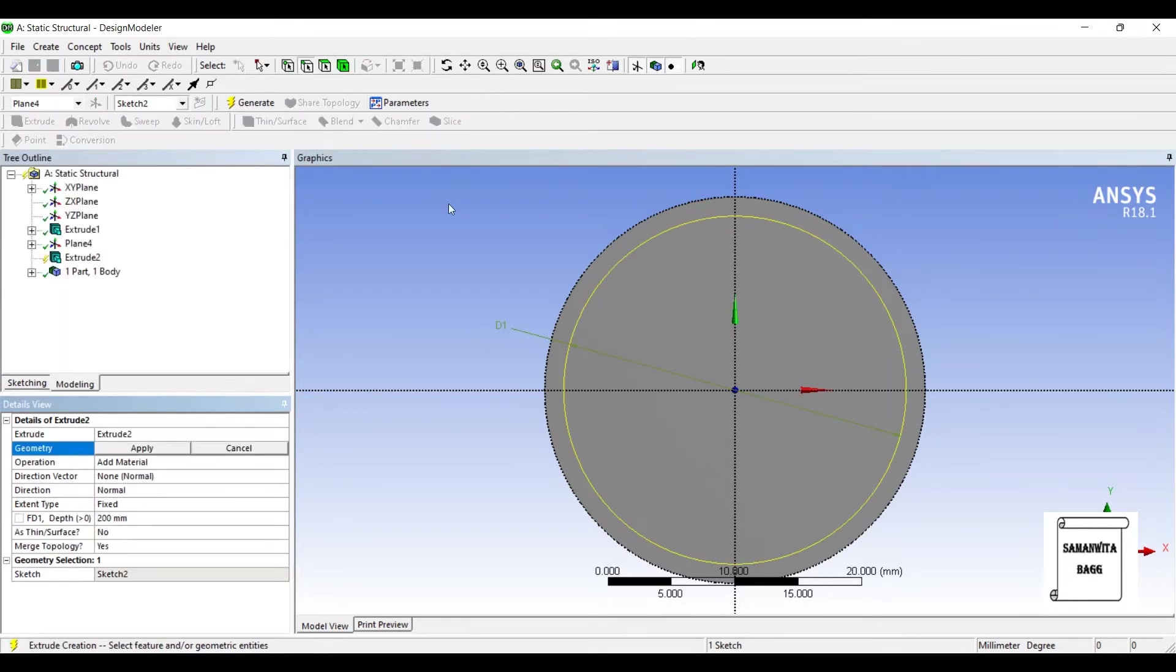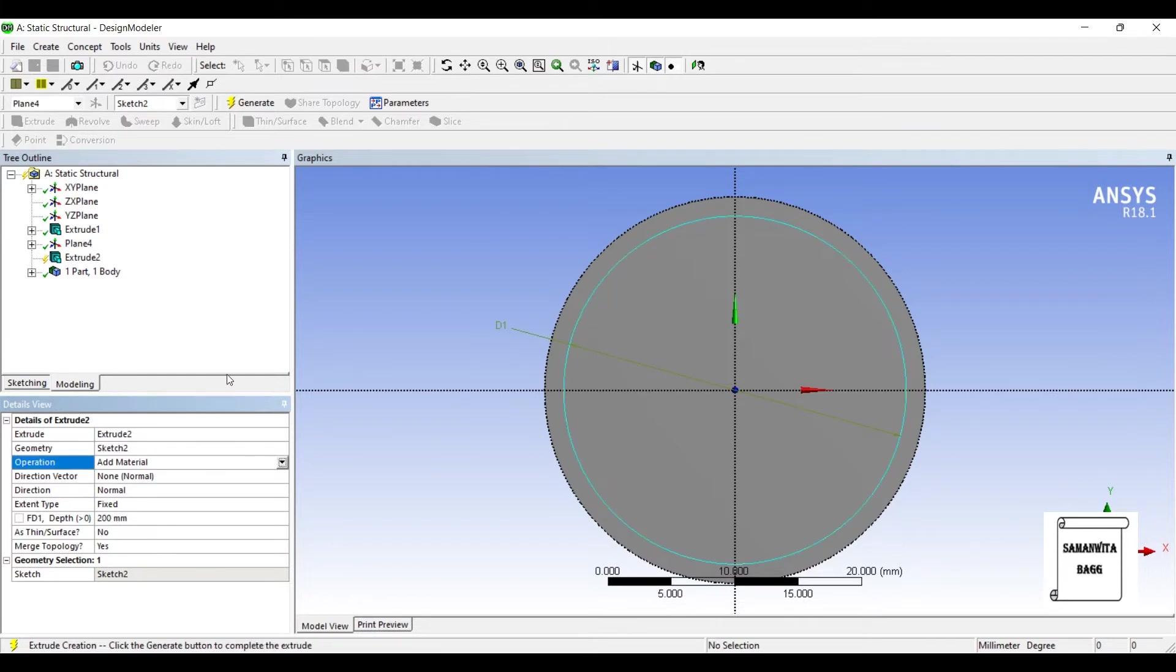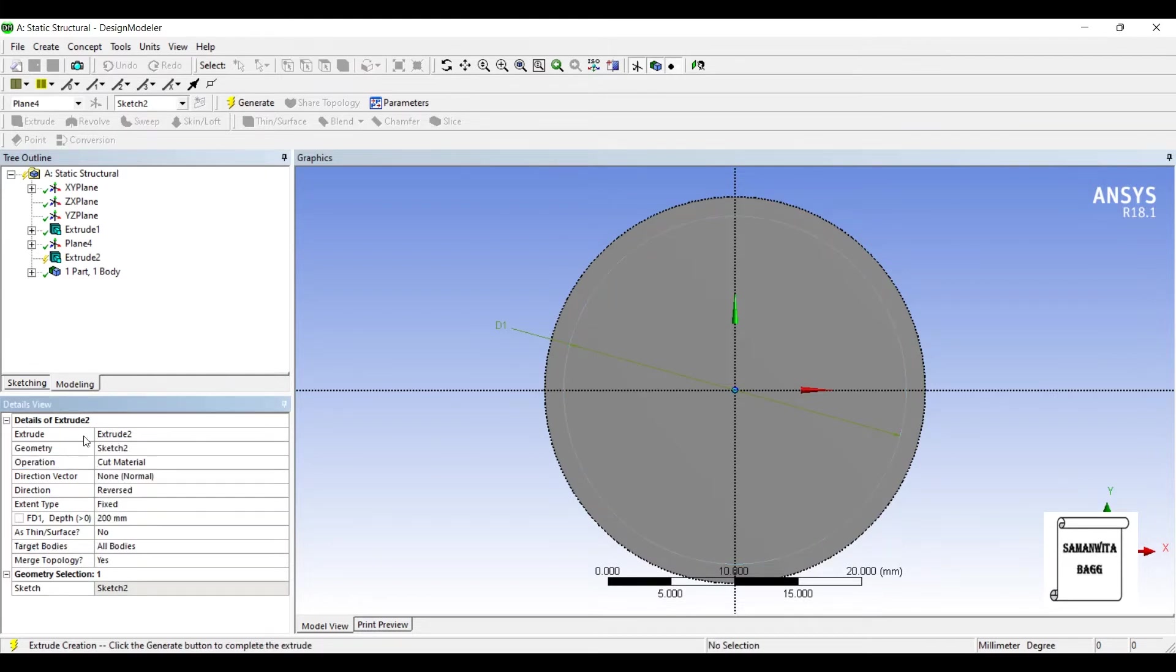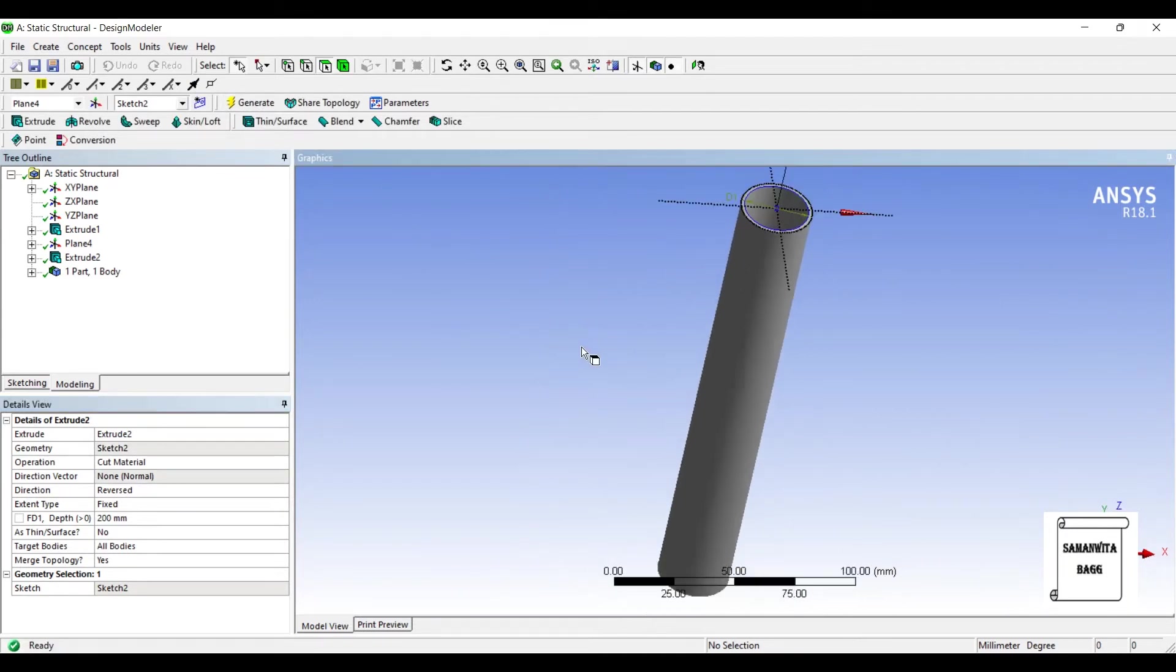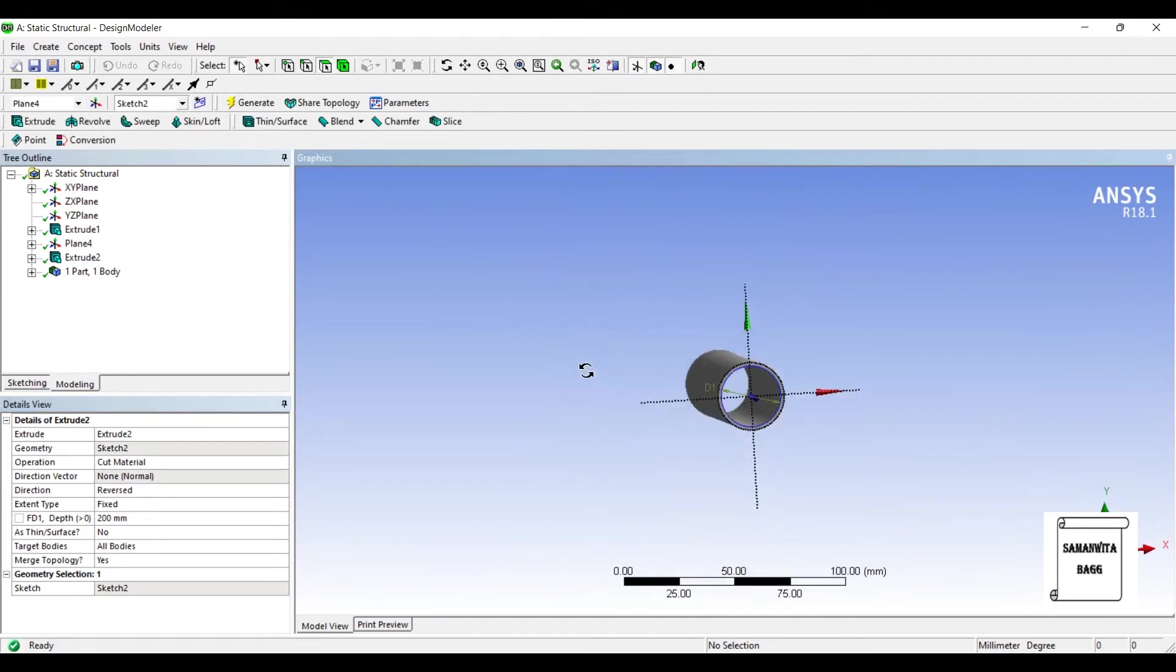Now I'll go to Extrude again. The sketch is selected. In Operation, I'm going to select Cut Material. The depth is 200 mm. Generate. So this is my hollow pipe.